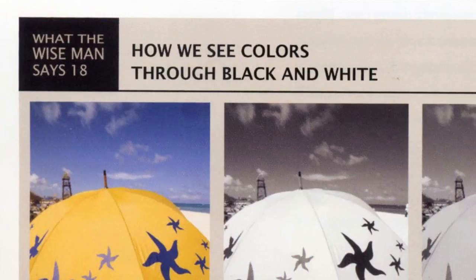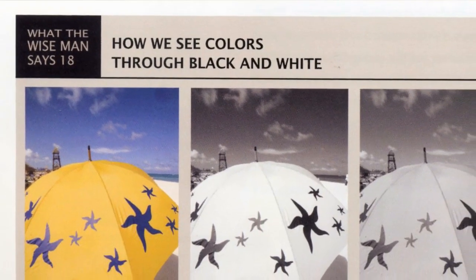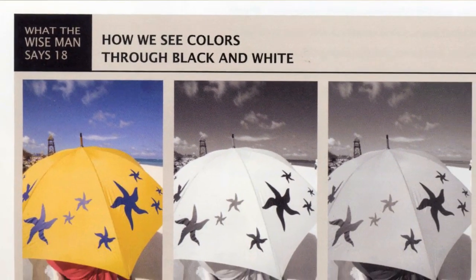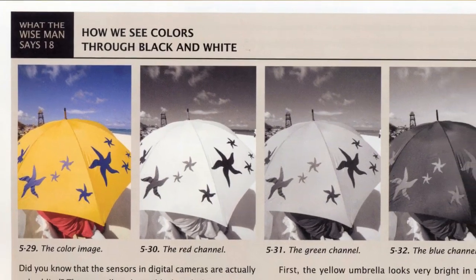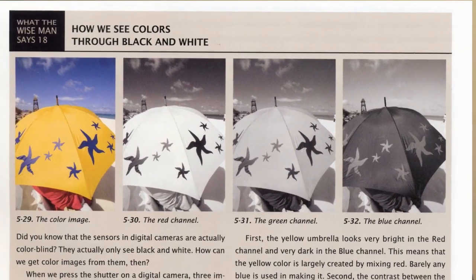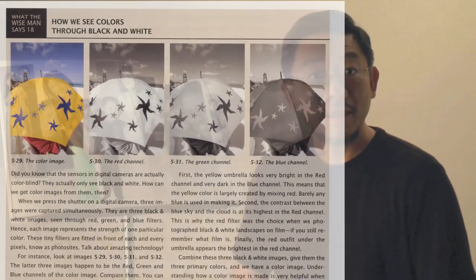Second, knowing why is just as important as knowing how. In my book, a special unit called What the Wise Man Says, and guess who that wise man is, covers the philosophies of graphic art, the best practices, and the mechanism behind a technique.